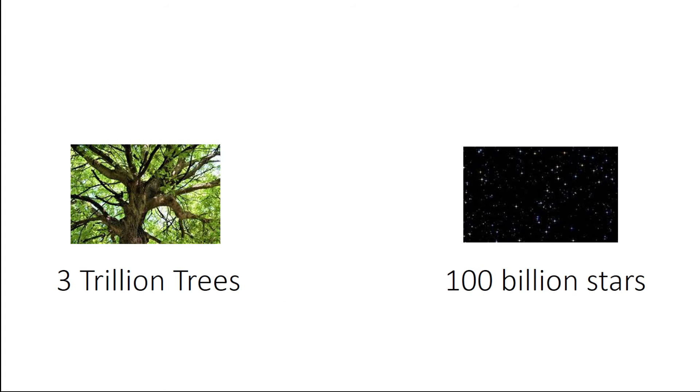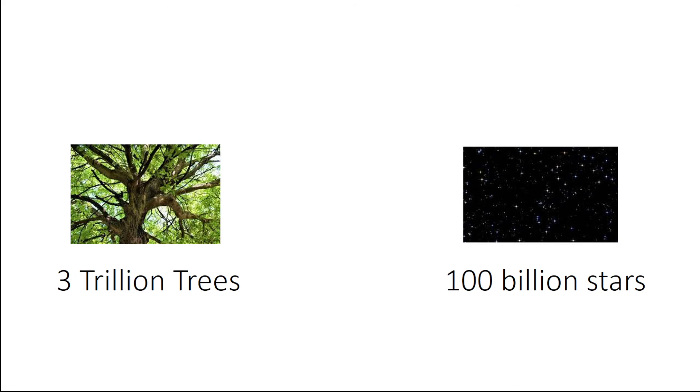So the Earth has 3 trillion trees and the Milky Way has 100 billion stars in the whole Milky Way galaxy.